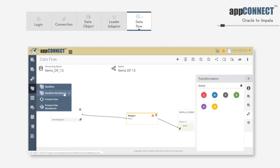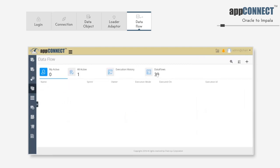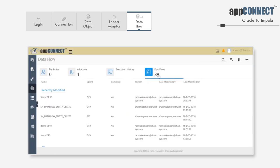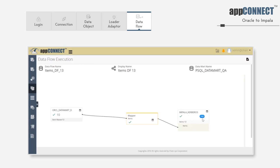We'll execute the data flow by clicking on the data flow workbench menu, searching for the data flow we created, and clicking on the execute button. The data flow execution has started. It has extracted 10 records from the source system, and loading is completed. Click on end to view the loading summary.